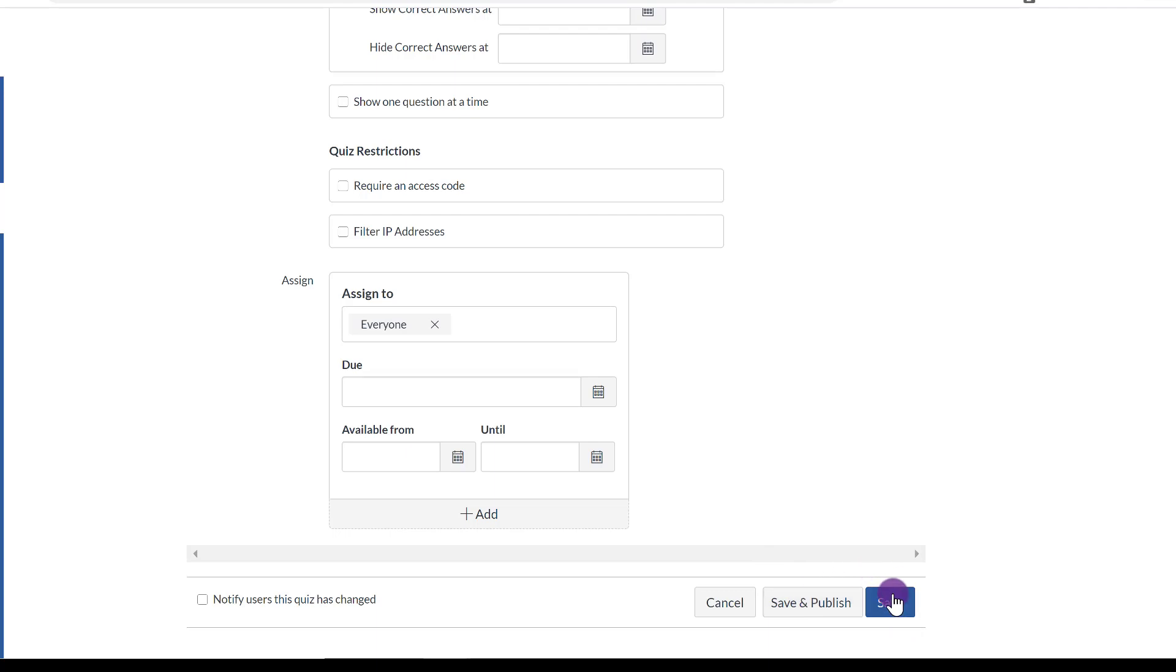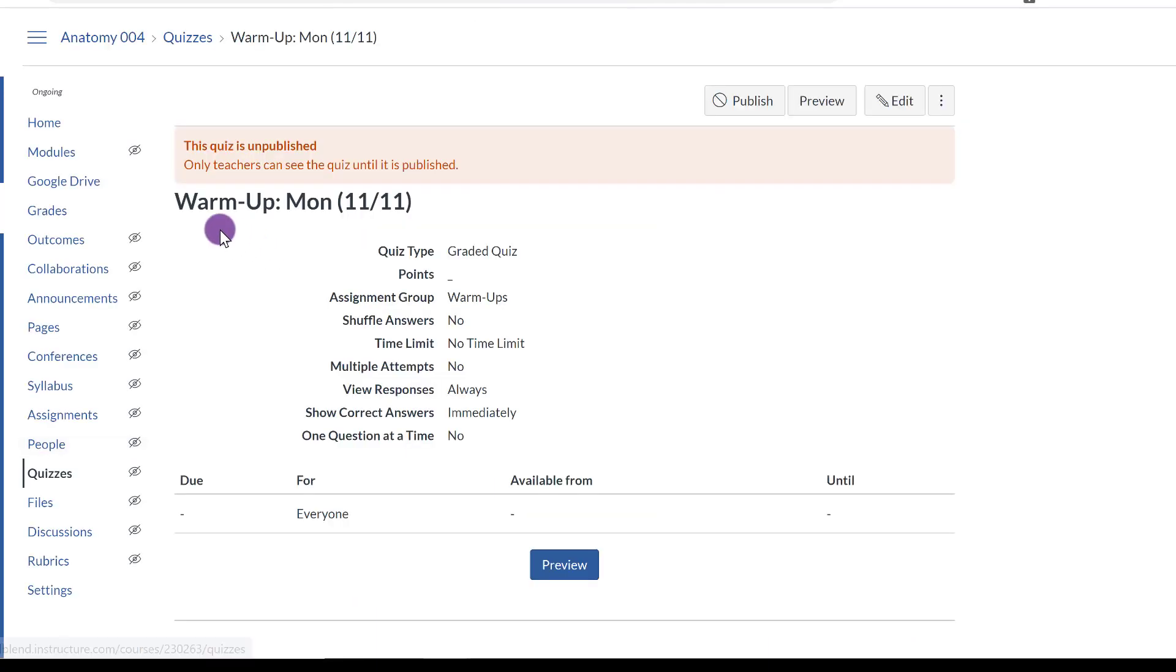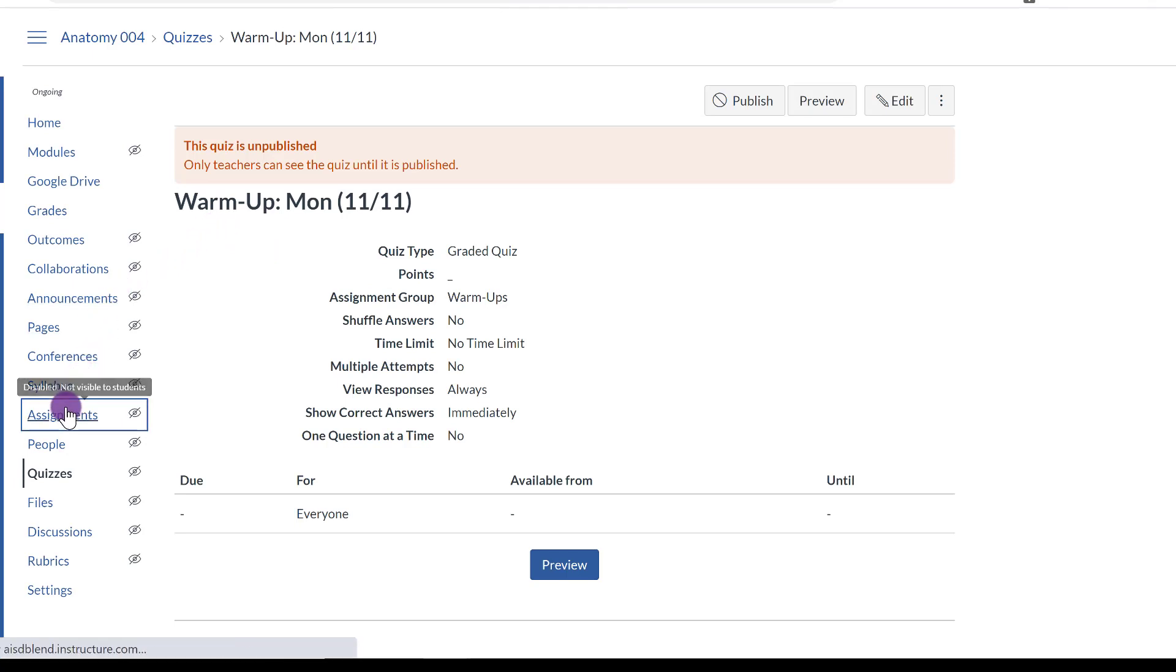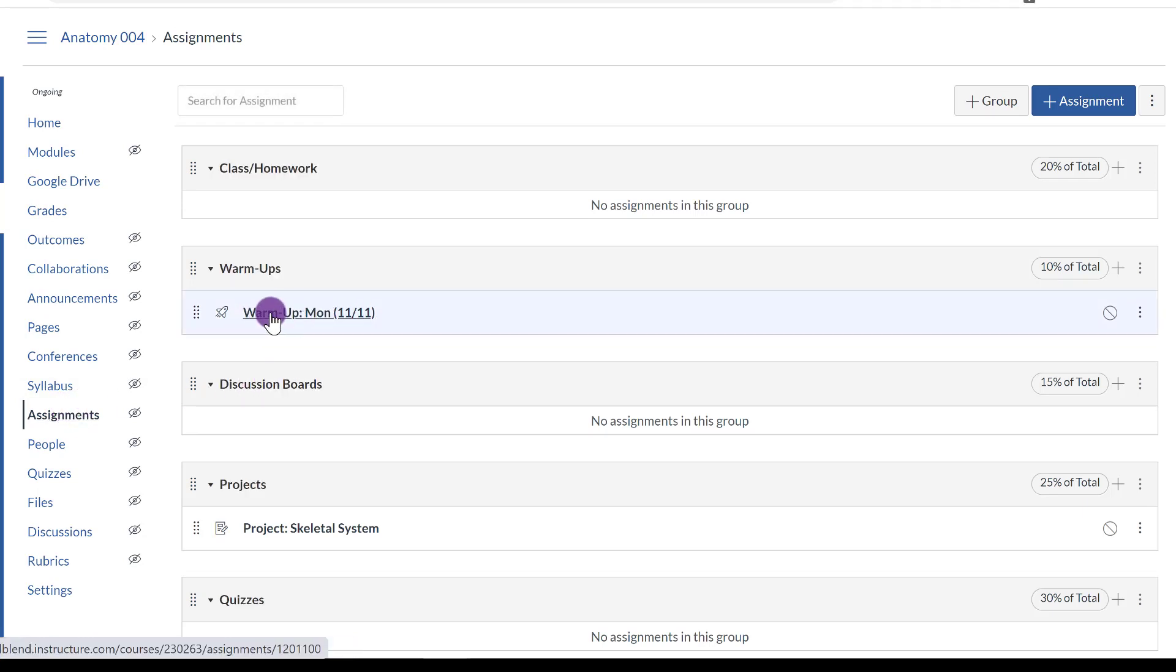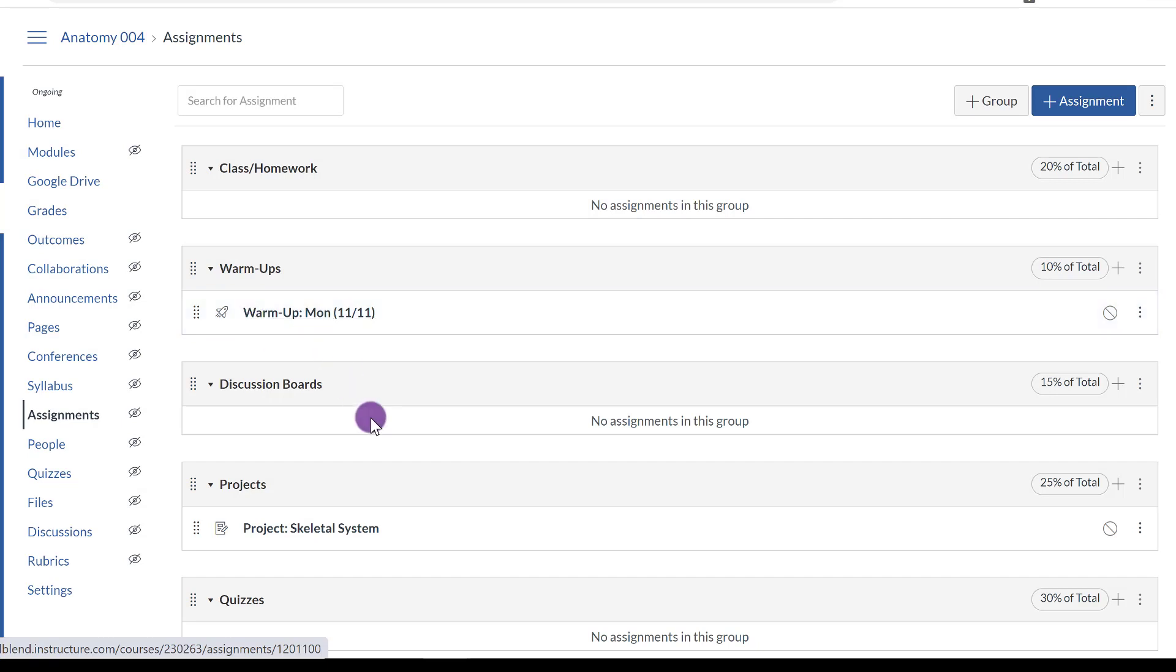Again, if you click Save and Publish, then the students will be able to access it. I'm just going to save it right now. Now, if I want to see that this added to the Warm-up feature, I'm going to go back to Assignments. And now notice that the warm-up that I created using the Quiz feature is under Warm-ups. It's not under Quizzes because that's not what I want to count it as.